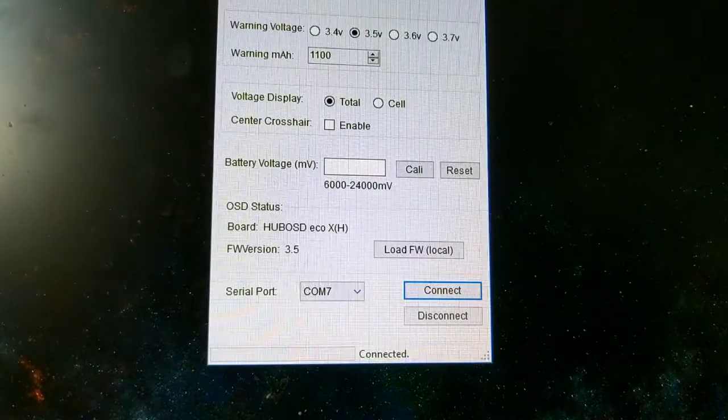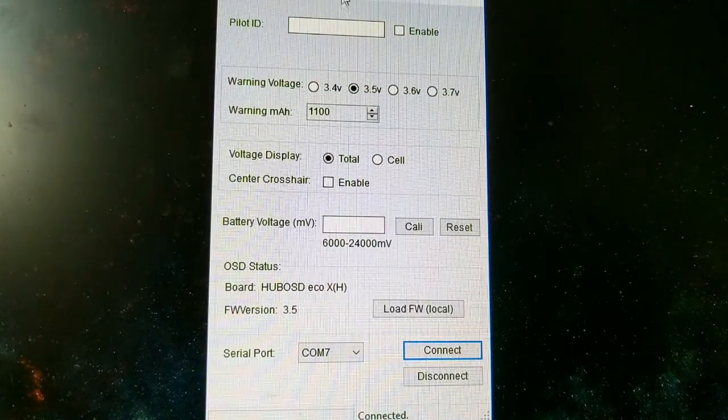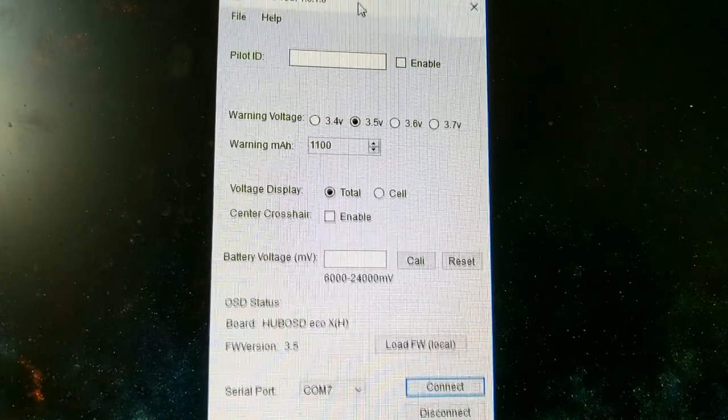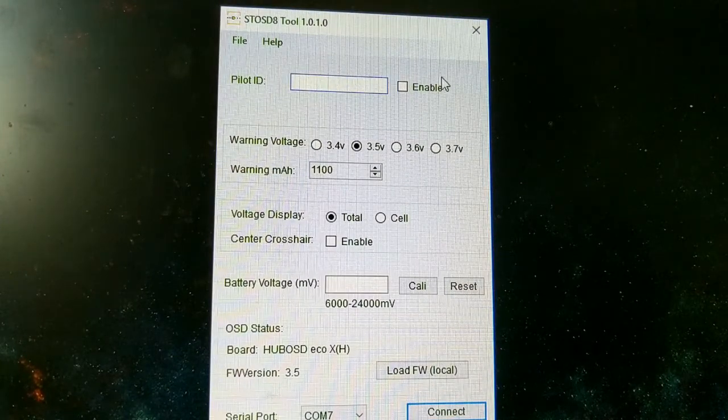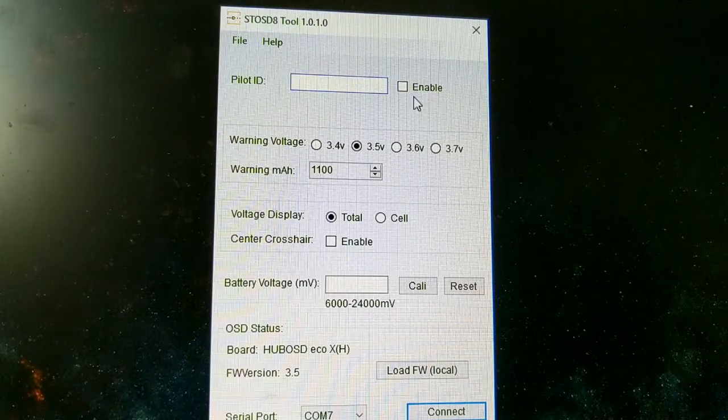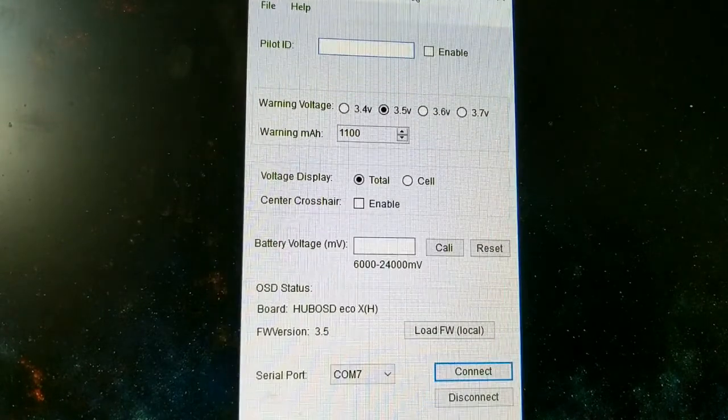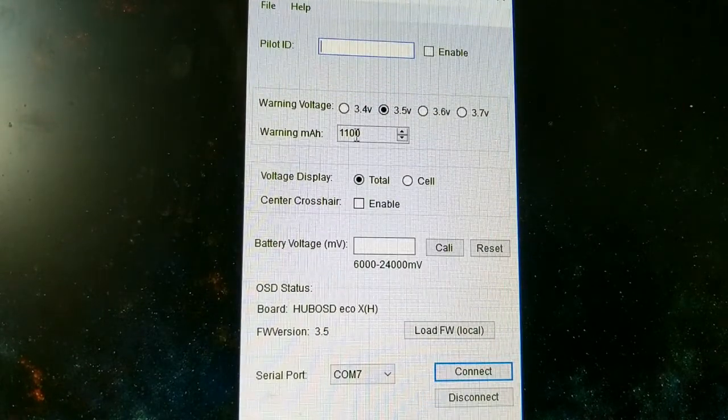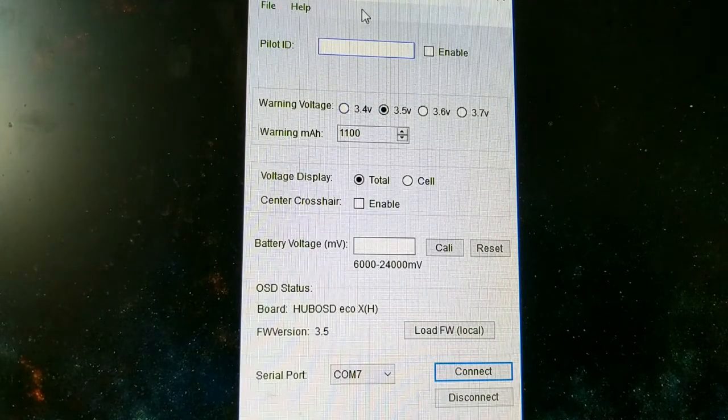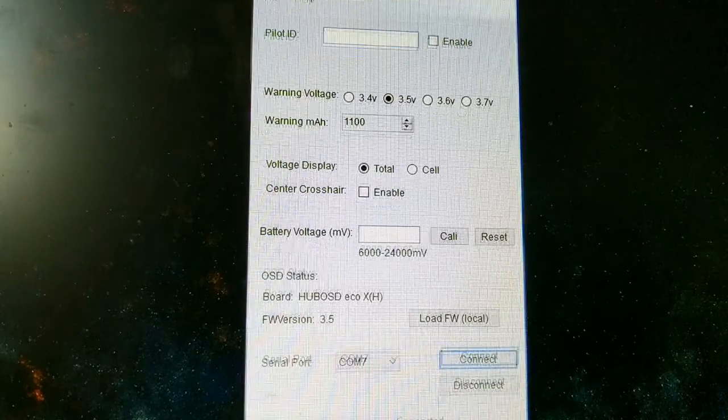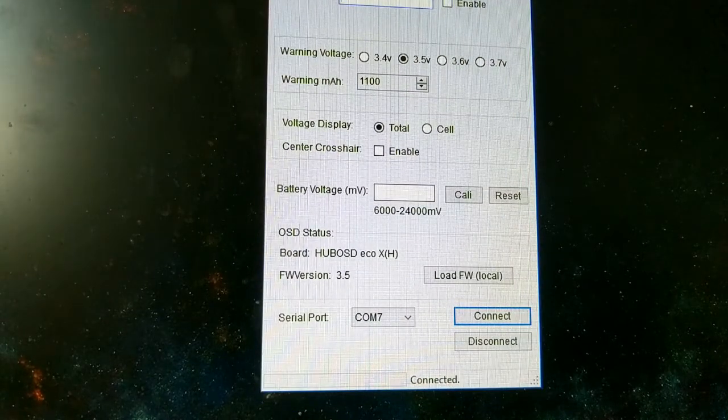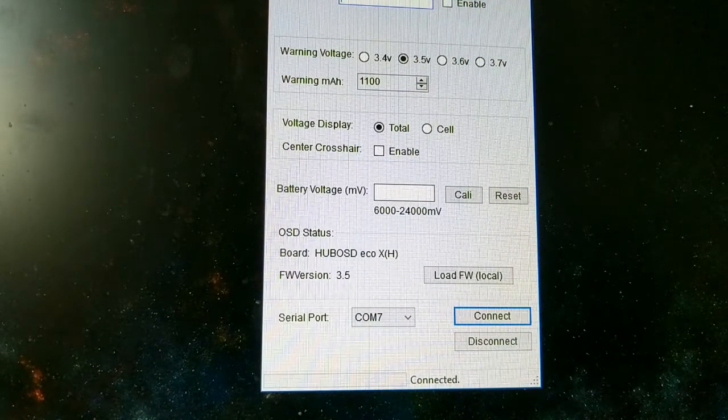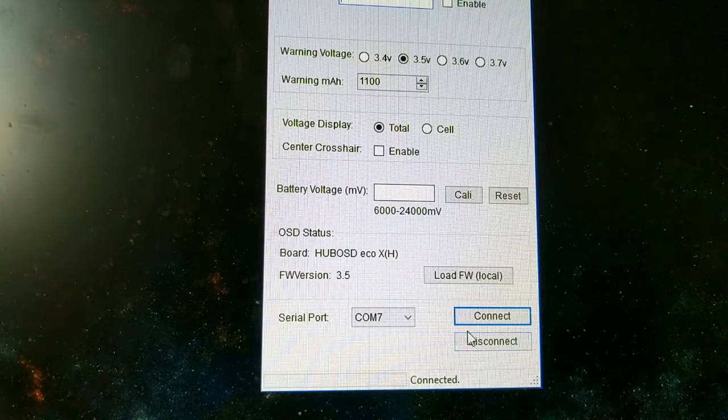Drop it down here. If you want, you can add your pilot ID name right there, if you want to put your name on it. Adjust your warning voltage settings. Crosshairs. I'm going to say, if you don't want to do any of that stuff, it's fine.